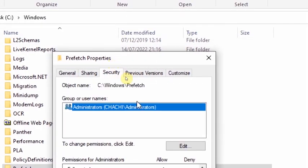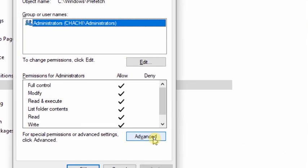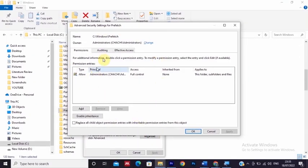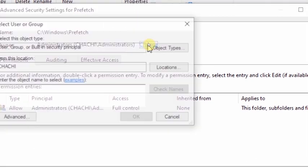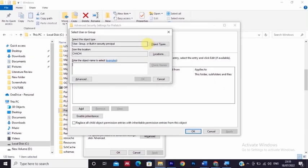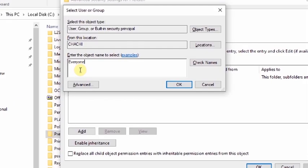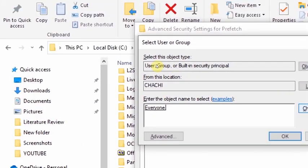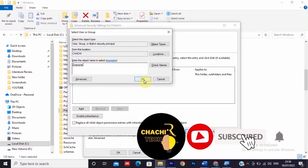Select security, and after the security opens, click advanced. After the advanced opens, click on the top change. After the change comes, type everyone on this section, click check names, then after that click OK.